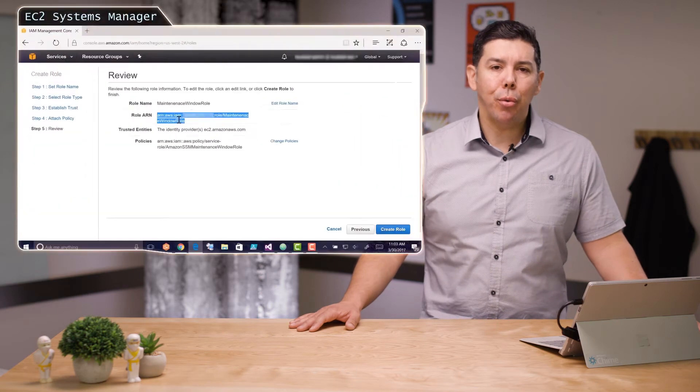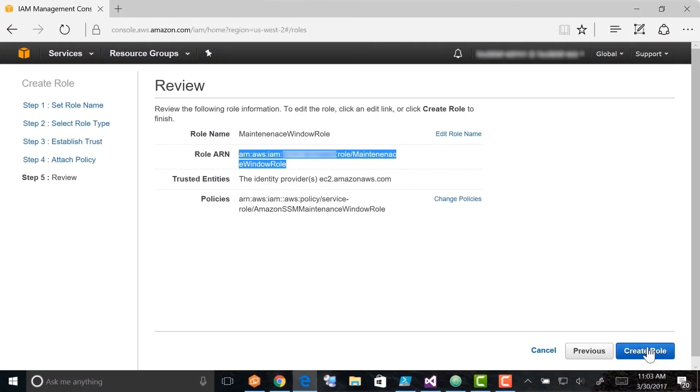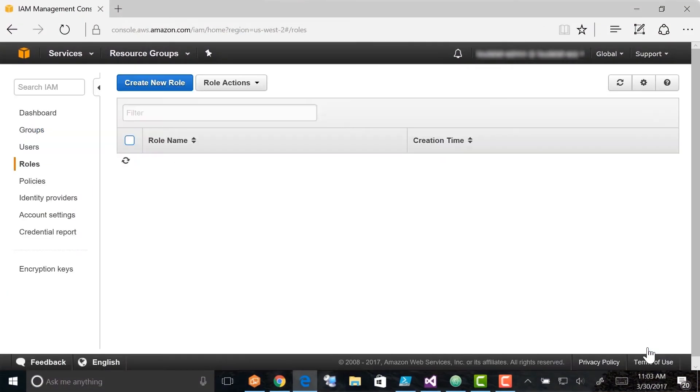In Step 5, Review, make a note of the role name and role ARN. You will specify the role ARN when you attach the IAM Pass Role Policy to your IAM account in the next procedure. You will also specify the role name and ARN when you create a maintenance window. Now choose Create Role.